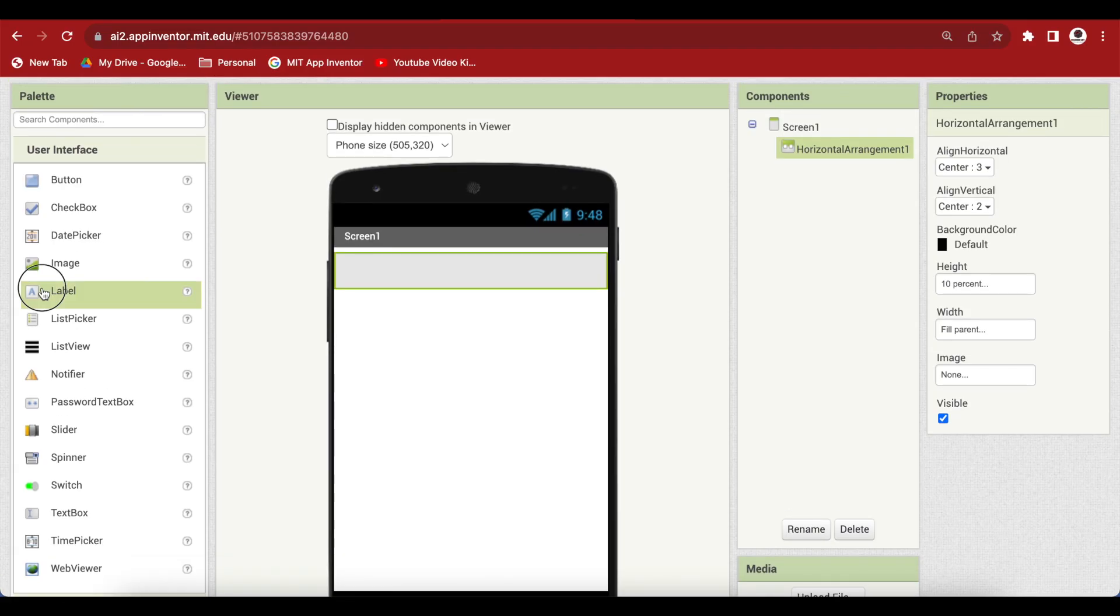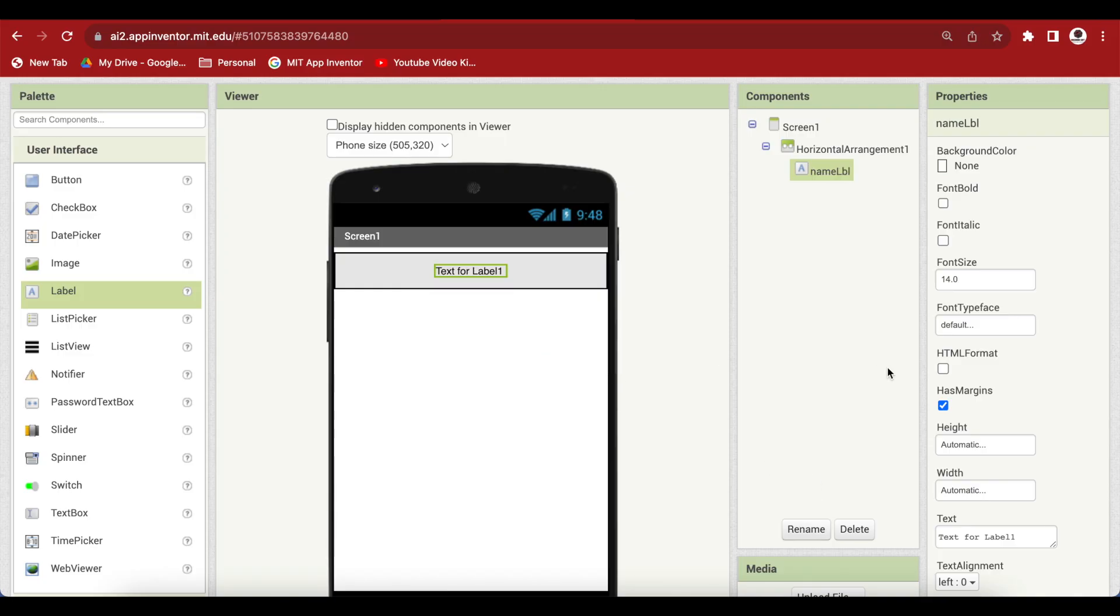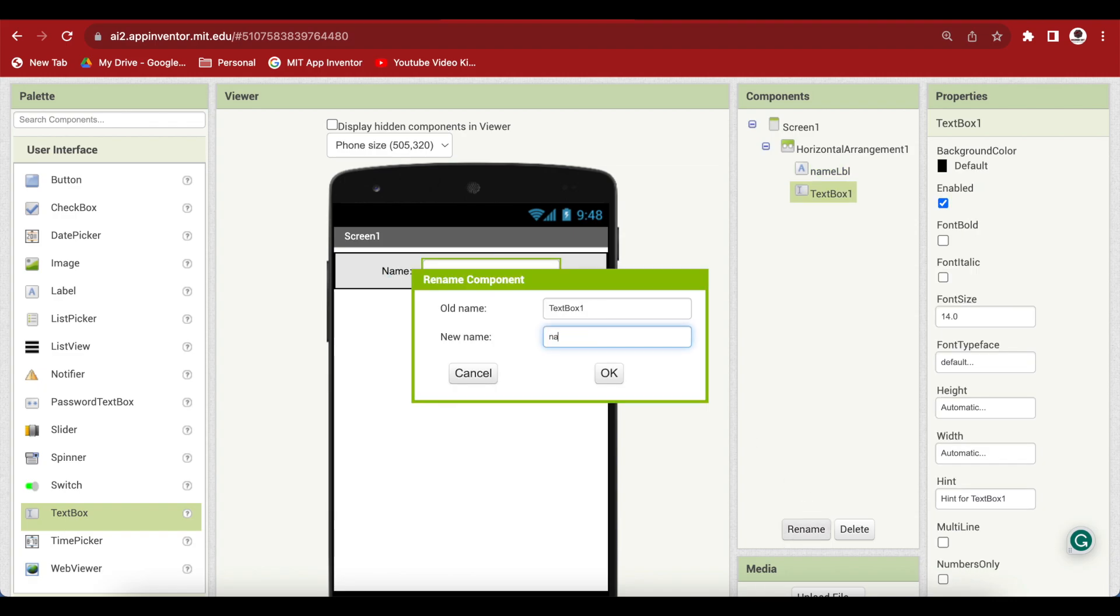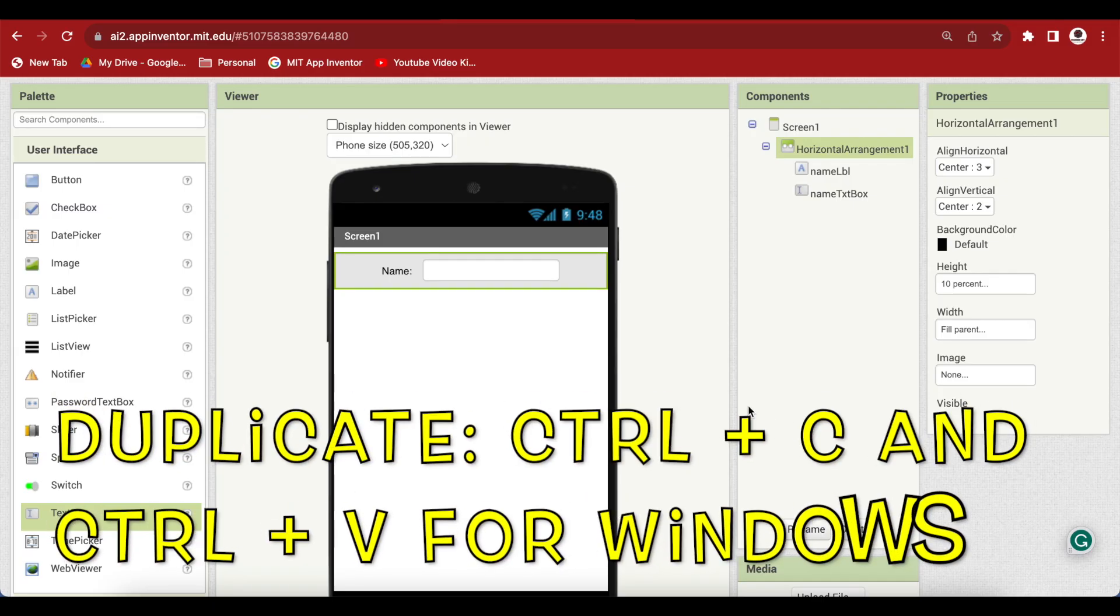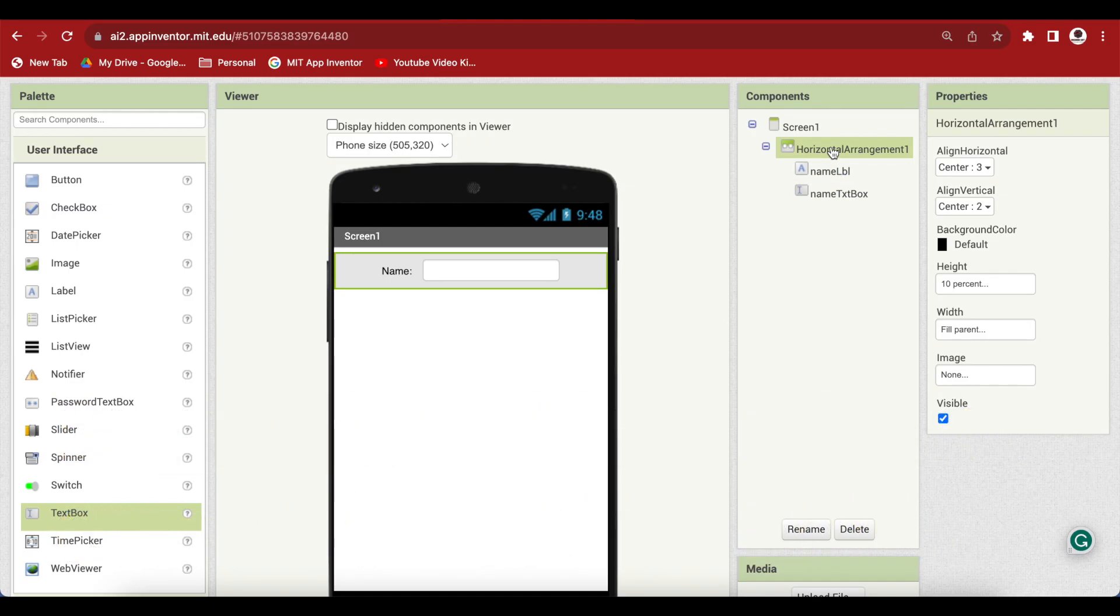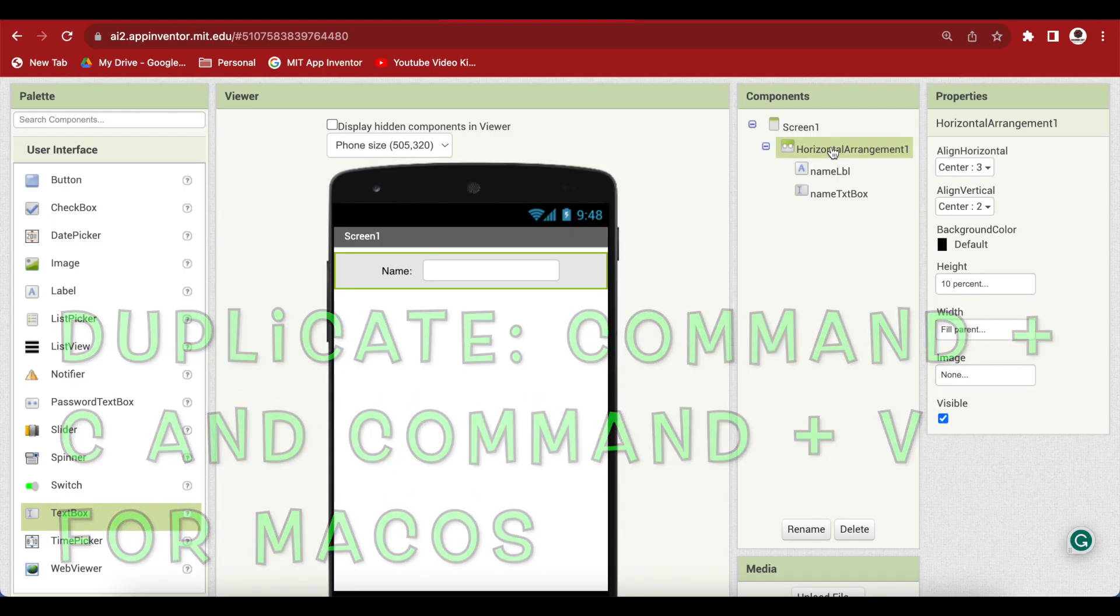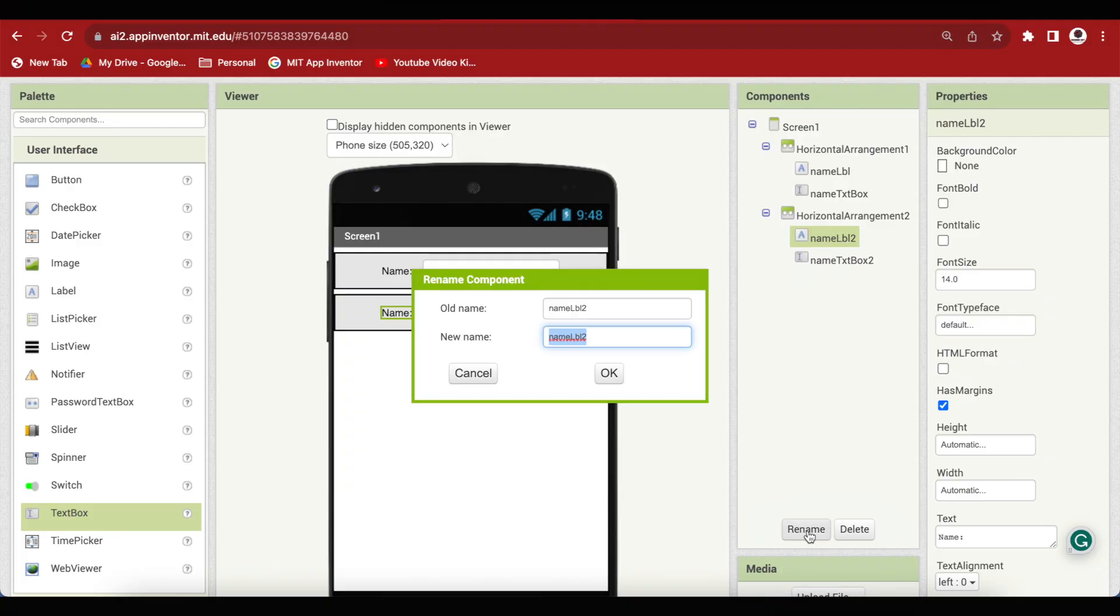I just need a label here. So this is the name label, and it says name colon and we need a text box where the user provides the name. Again, rename. And just duplicate this horizontal arrangement. Ctrl C, Ctrl V for Windows. Make sure it is selected. And for macOS, command C, command V. So it has been duplicated. Just change it accordingly for age.